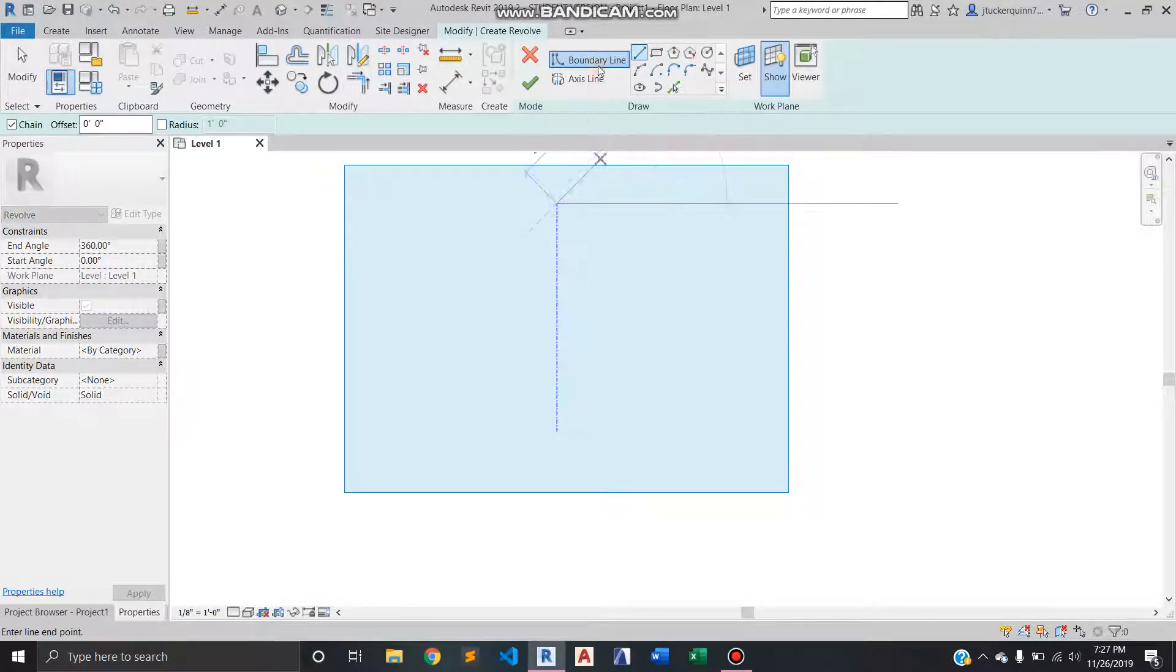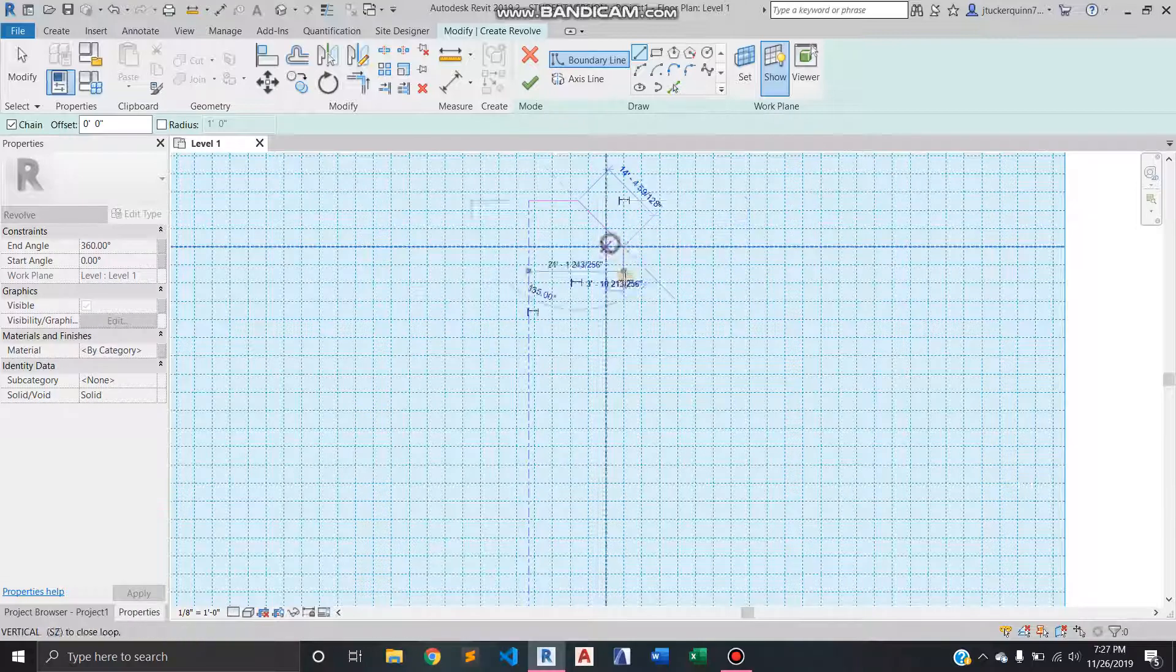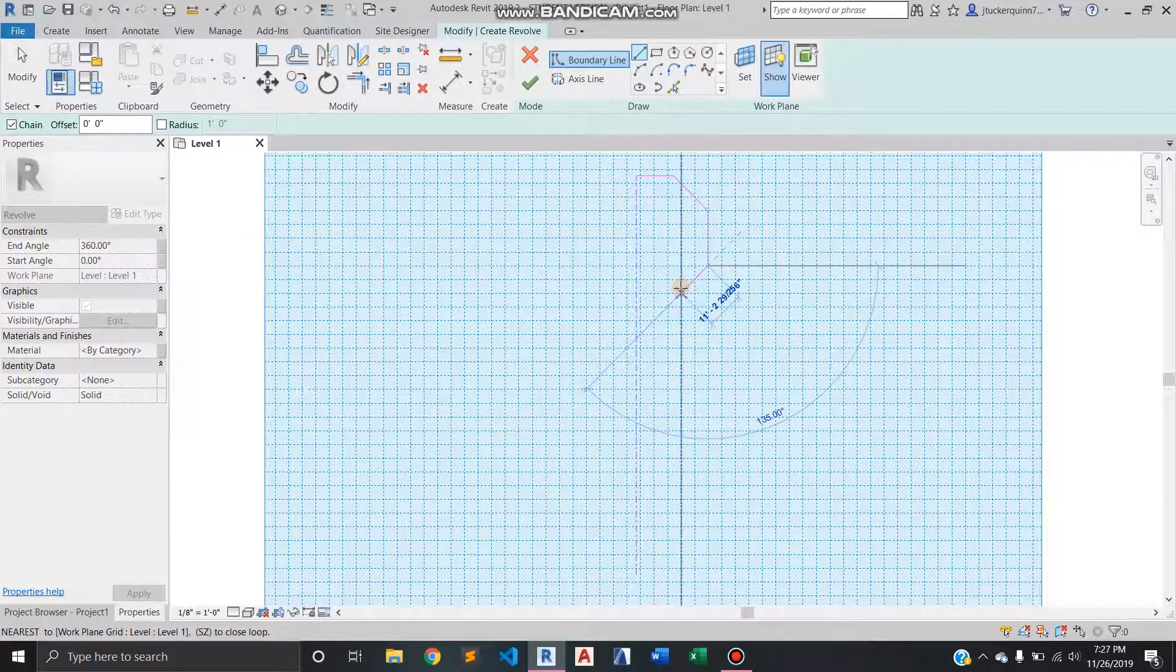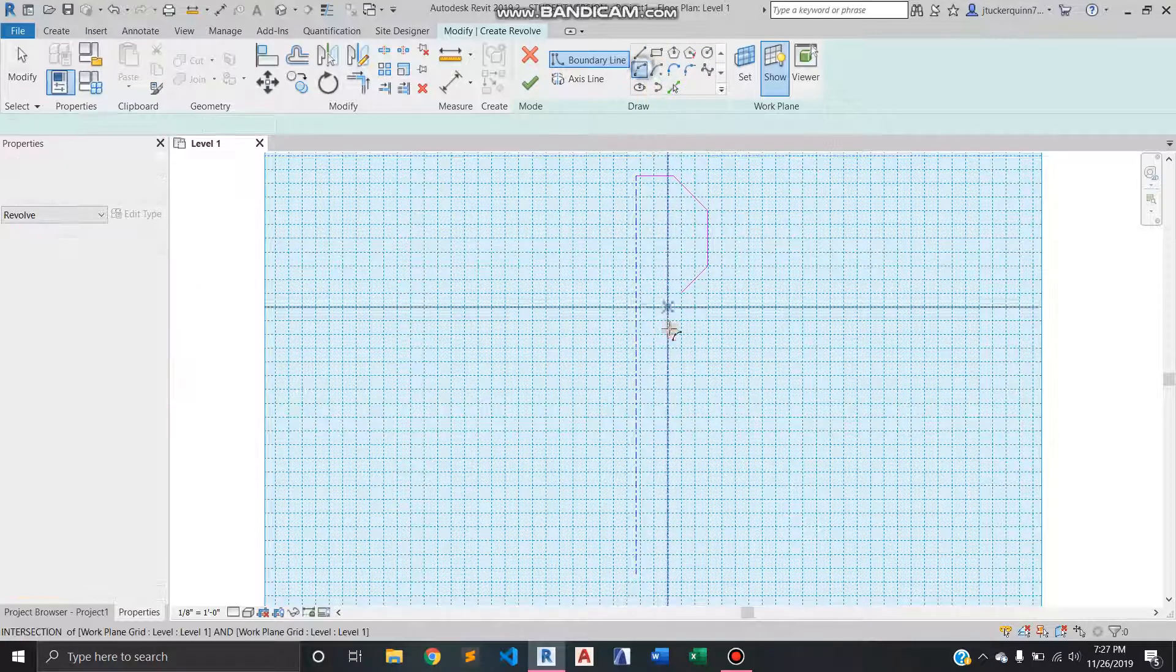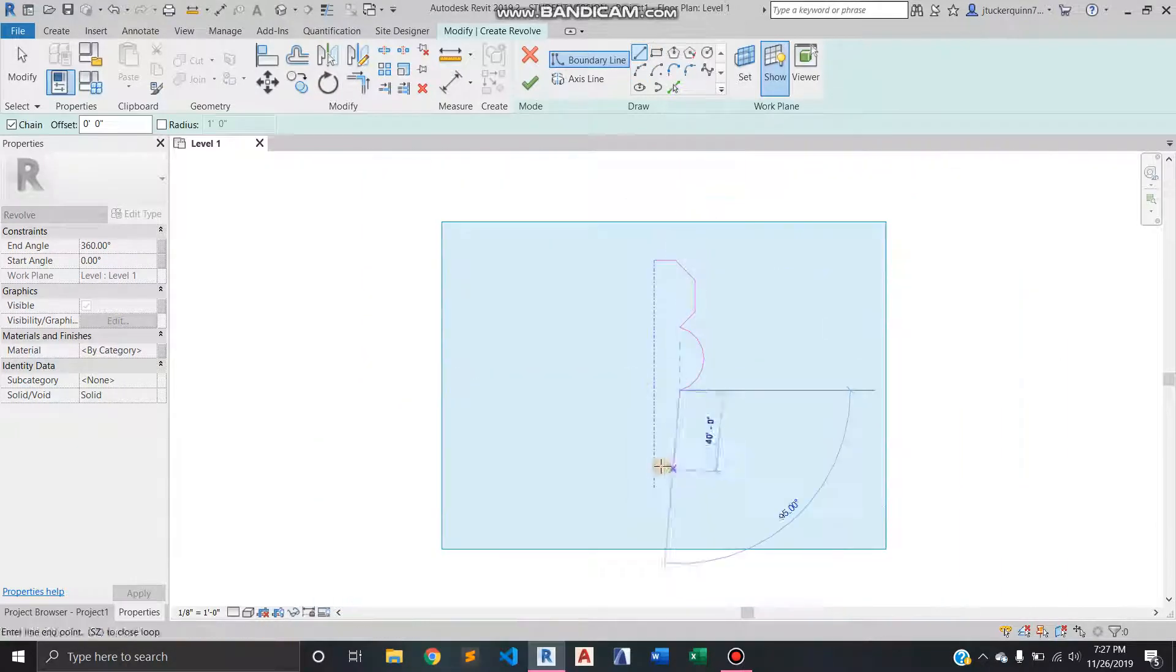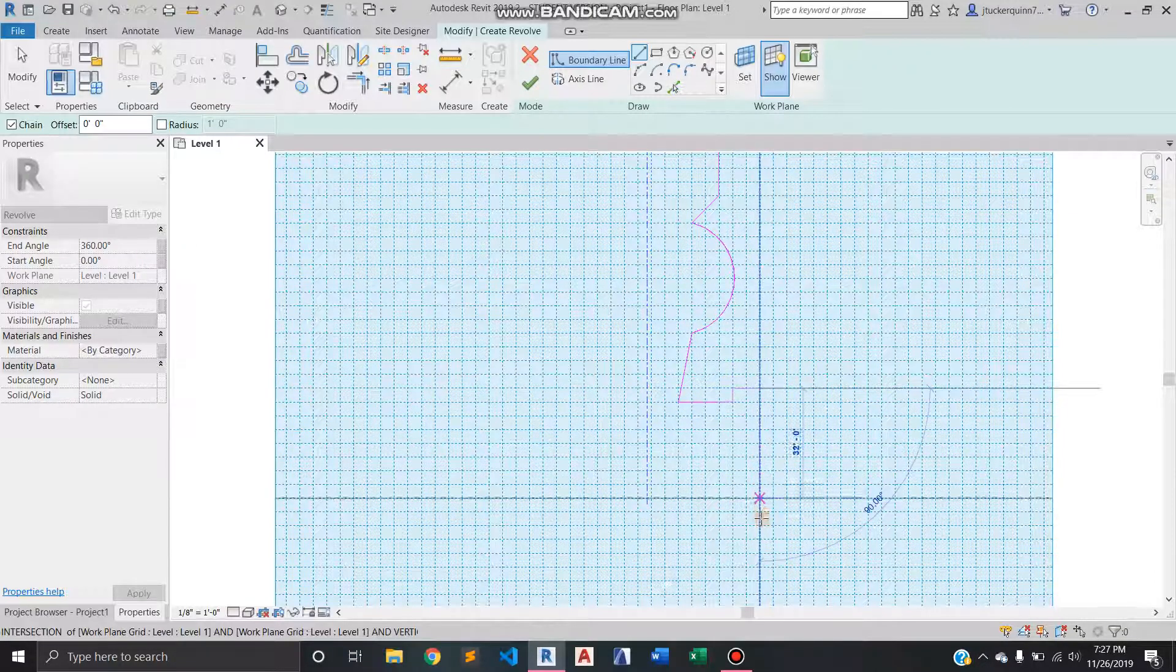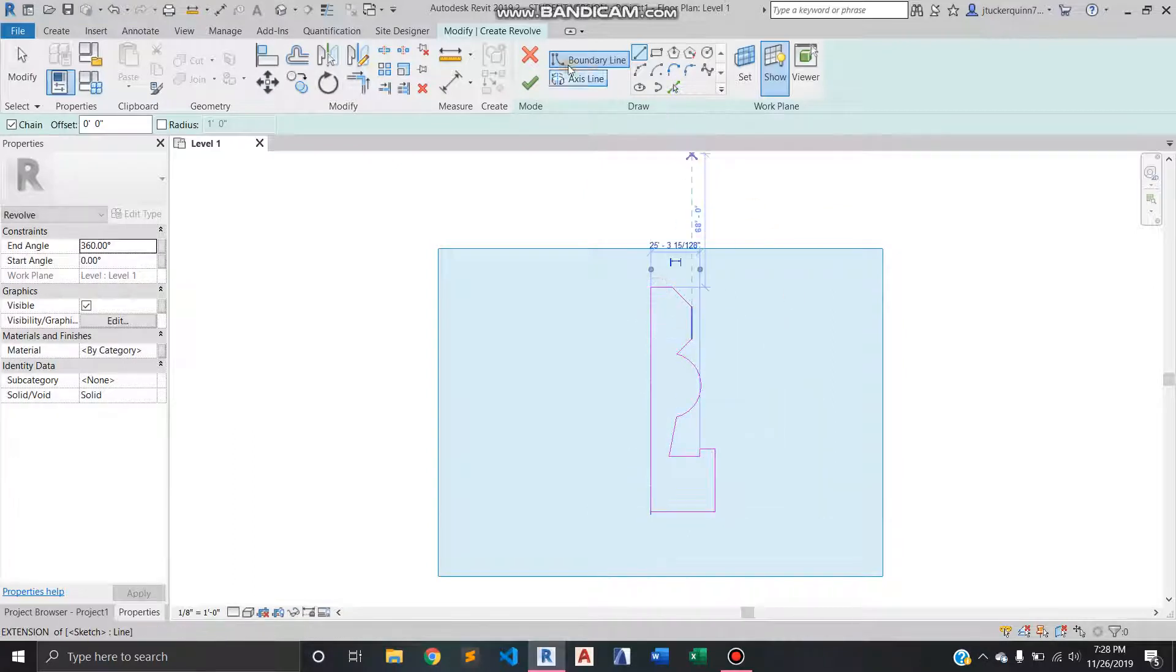And then we're going to draw a boundary line. So the boundary line is kind of like the cross section cut of what the revolve would look like or kind of like almost half of the silhouette. So this can really be anything and I'll put a handful of things in here just to show what different things might do as you draw a revolve.